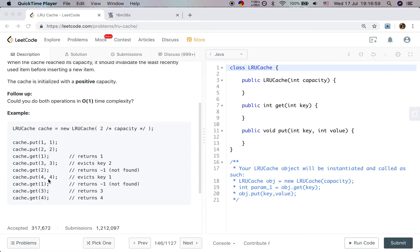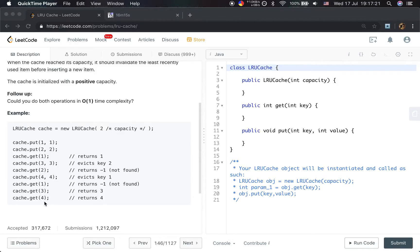Then we put four-four. We already reach our capacity, so we need to remove one element. We can see we last visited three, so we need to remove one. Then we get one — return negative one. Get three — return three. Get four.